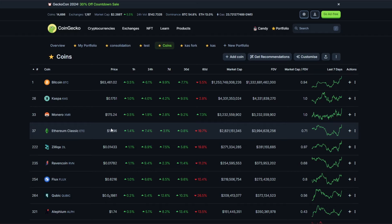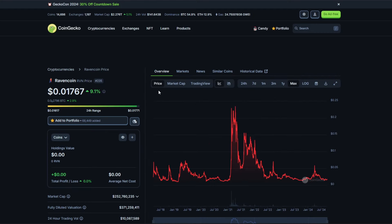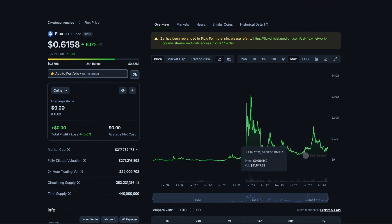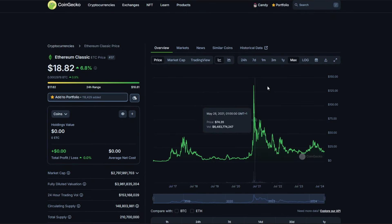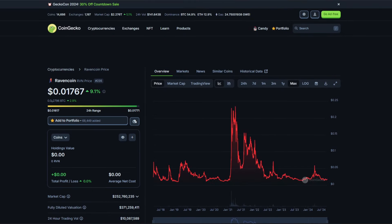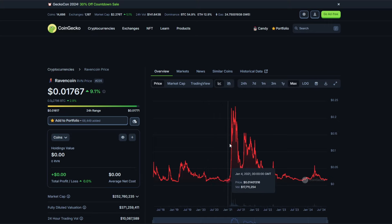These were Ravencoin, Flux, Ergo, some other smaller ones, but these were the main ones—Ethereum Classic and Monero. Ravencoin, as we see here, they all kind of have the same chart. If we look through all of them real quick: Ergo, Ethereum Classic, and Monero. Ravencoin, as I said, it doesn't really have much adoption, and a lot of these don't have much adoption.